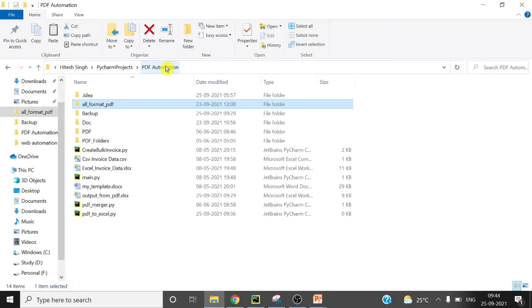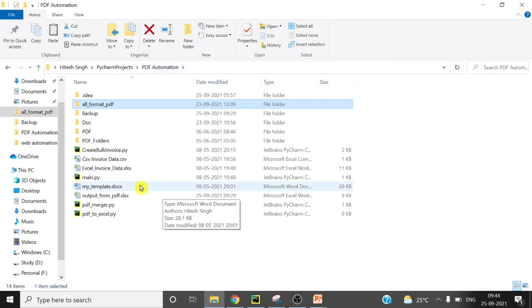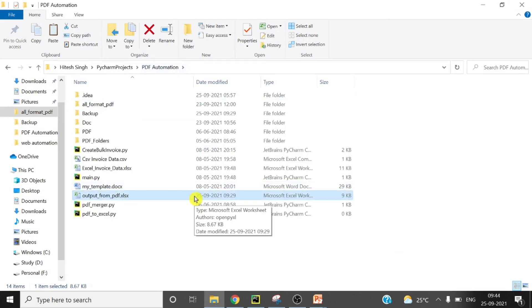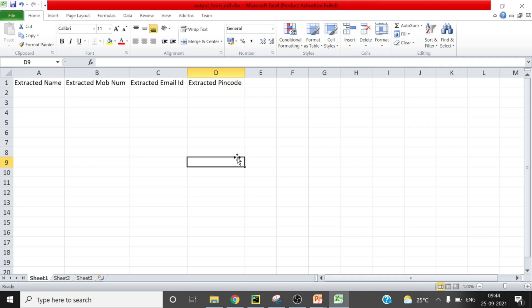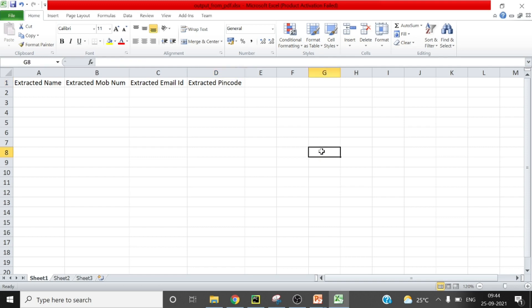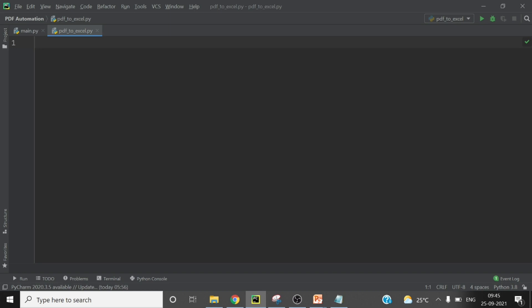Now I will show you the Excel output. Here is the Excel output from PDF — you can see we will extract this information from the PDFs, these four details. So here I am in my editor, I am using PyCharm, but you can write the same code in any IDE, including Jupyter Notebook.